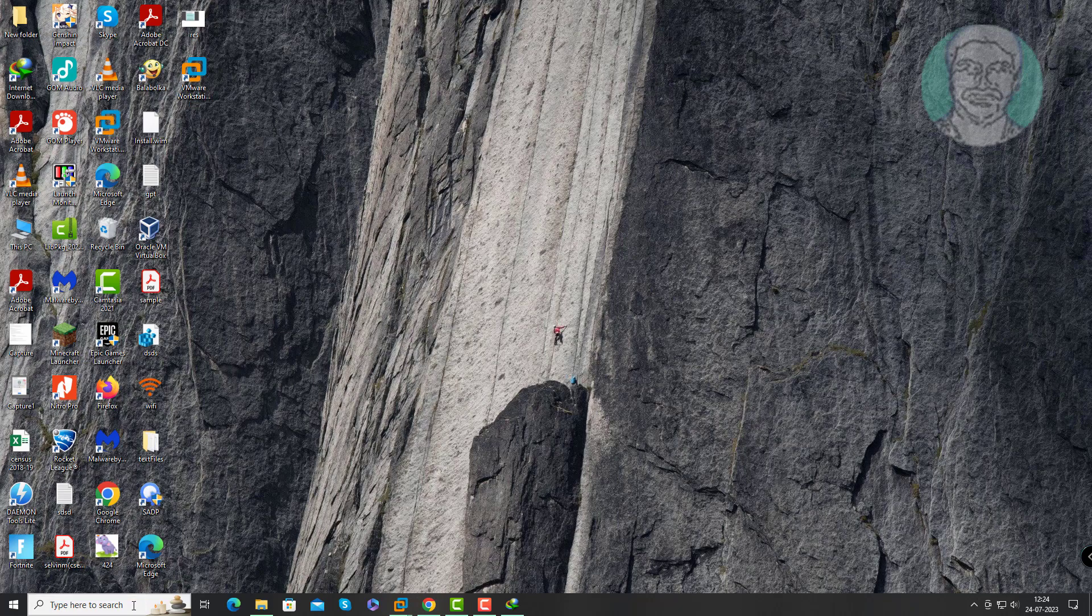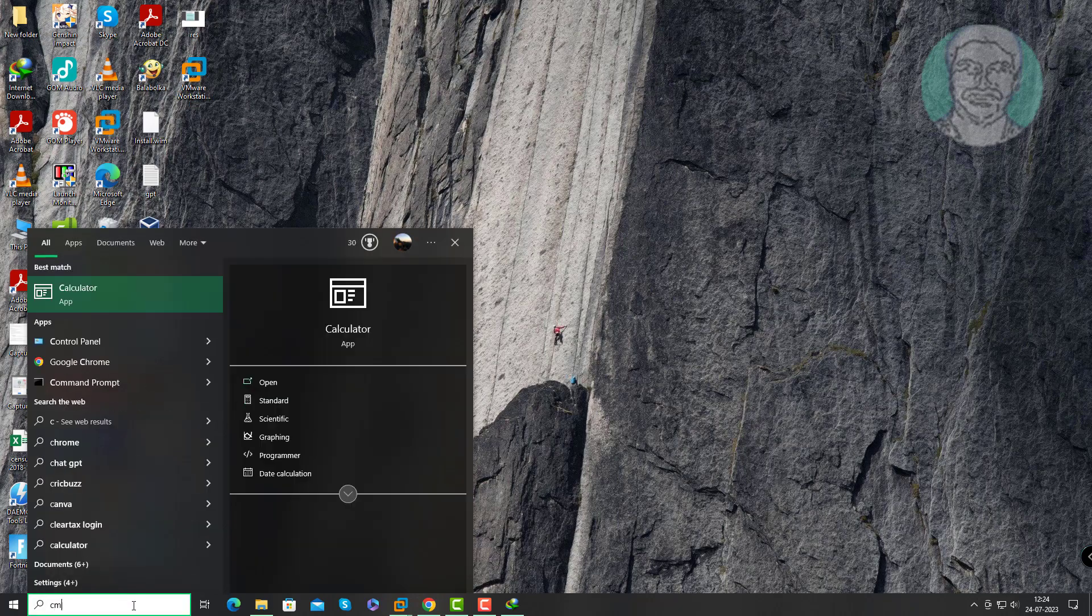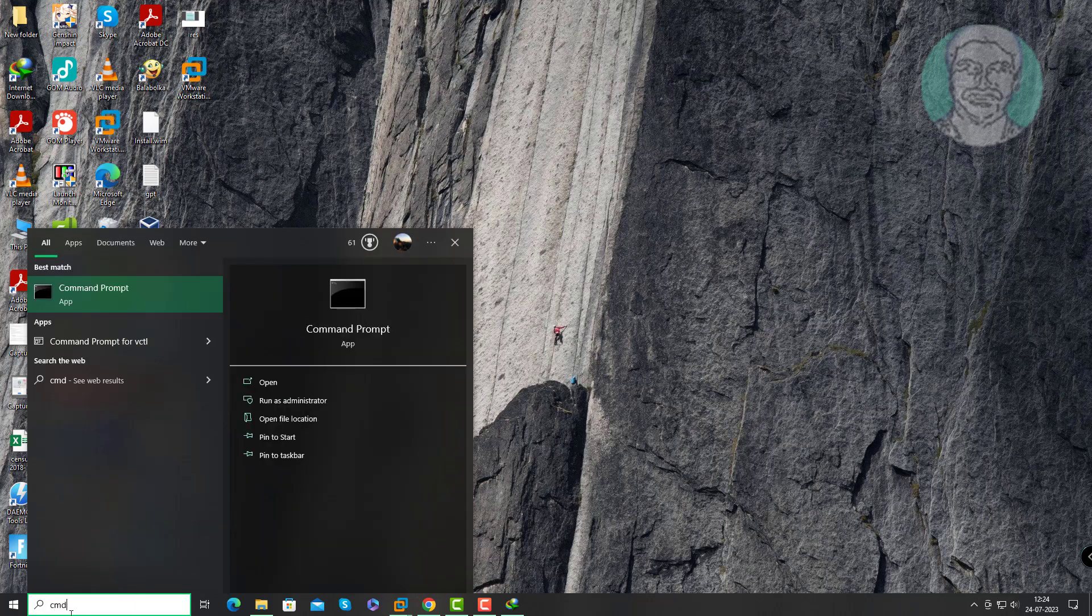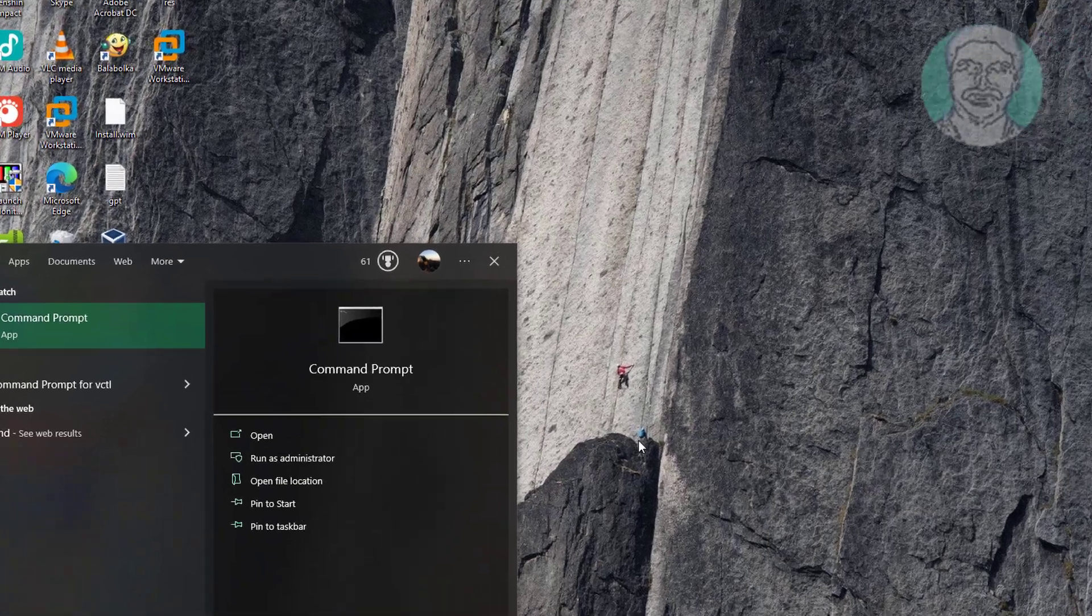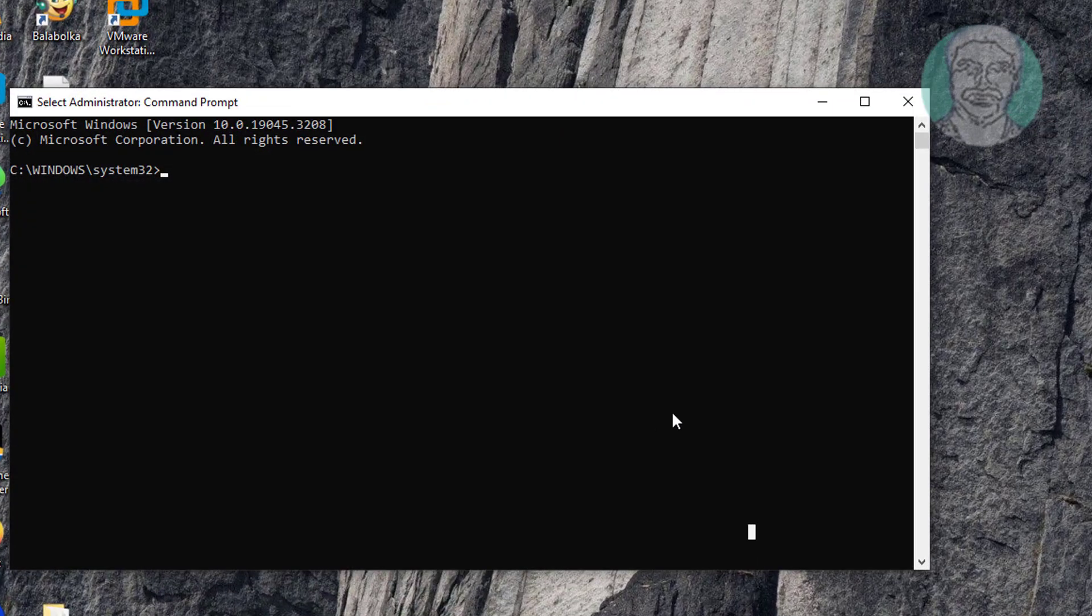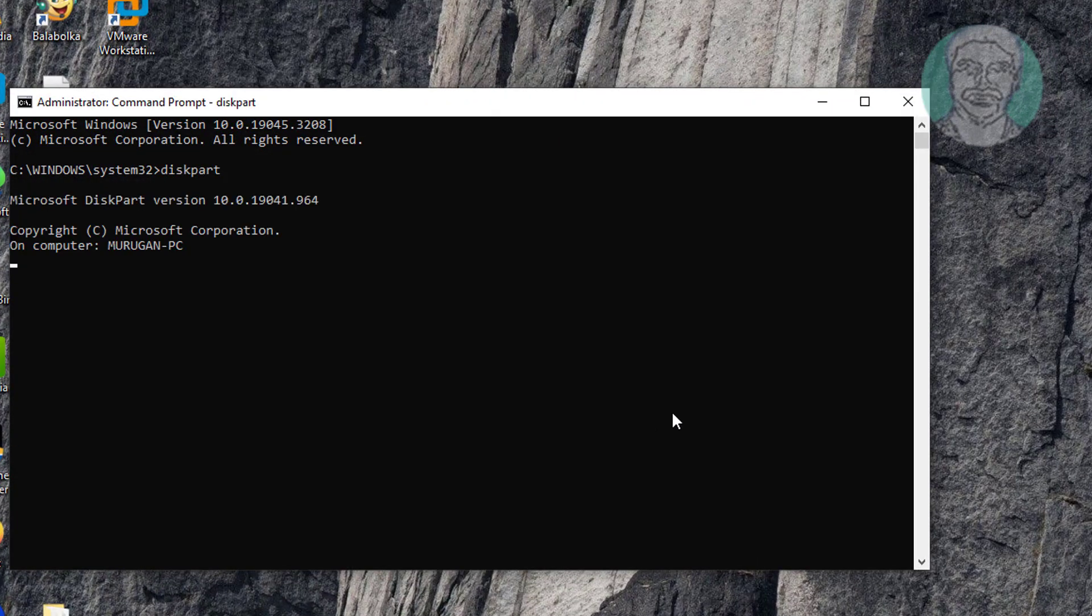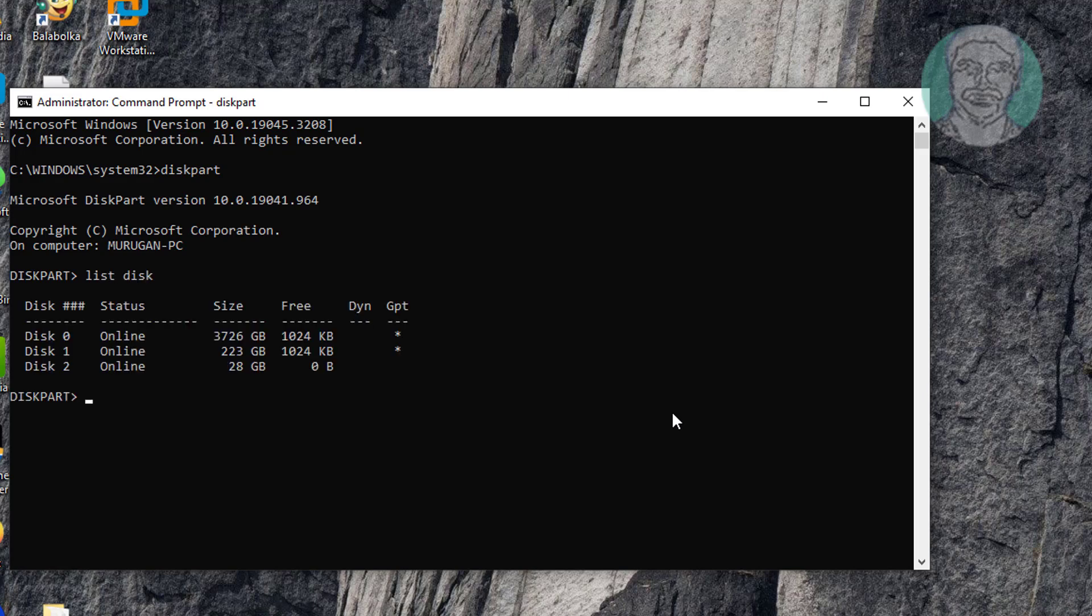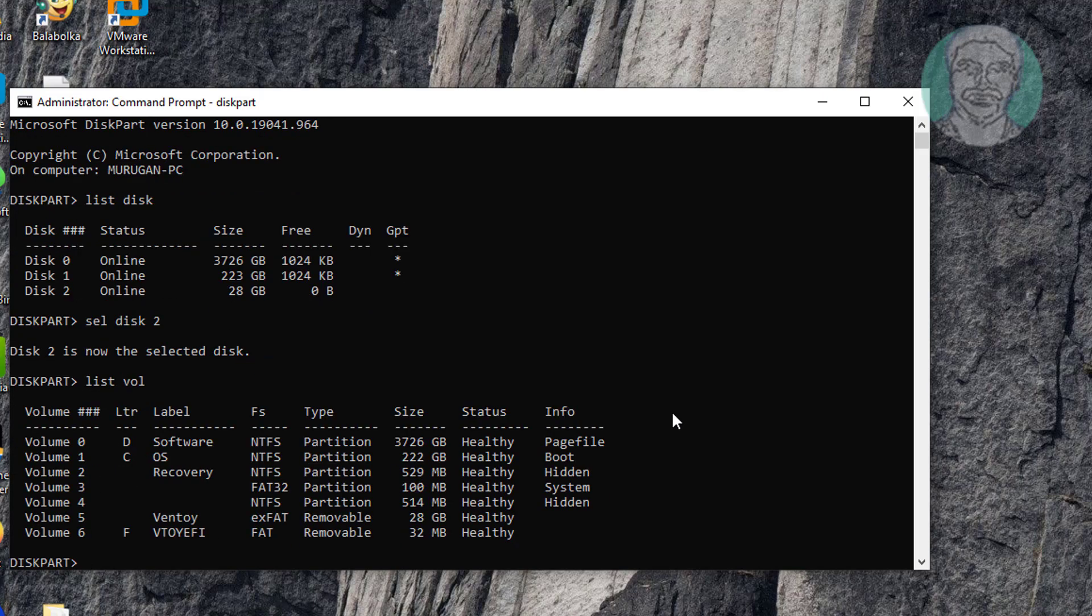Type CMD in Windows search bar, right click Run as Administrator. Type diskpart, type list disk, select disk, type list volume. Removable drive letter is F. Select volume 6.